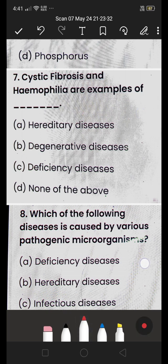Next: cystic fibrosis and hemophilia are examples of (A) hereditary disease, (B) degenerative disease, (C) deficiency disease, or (D) none of the above? Cystic fibrosis and hemophilia are examples of hereditary disease, meaning they are passed through genes and chromosomes from parents to children.